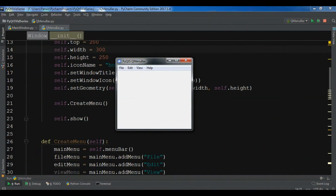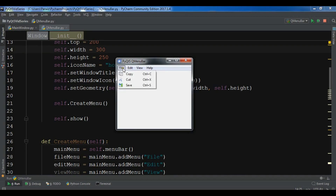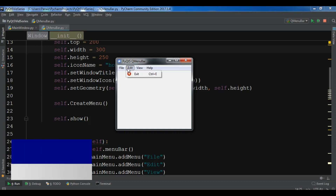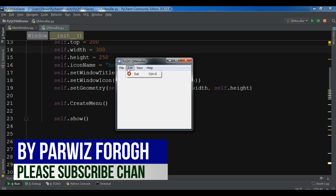Hello friends, I am Parwais and this is our 26th video in Python GUI development with PyQt5. In the previous video we learned how to create a menu and menu items in PyQt5. In this video I am going to show you how you can create a toolbar in PyQt5.